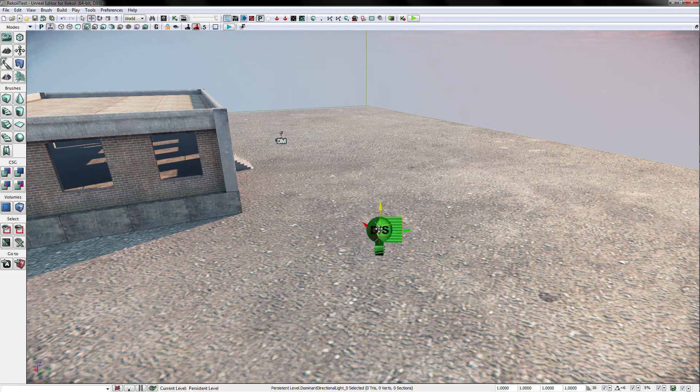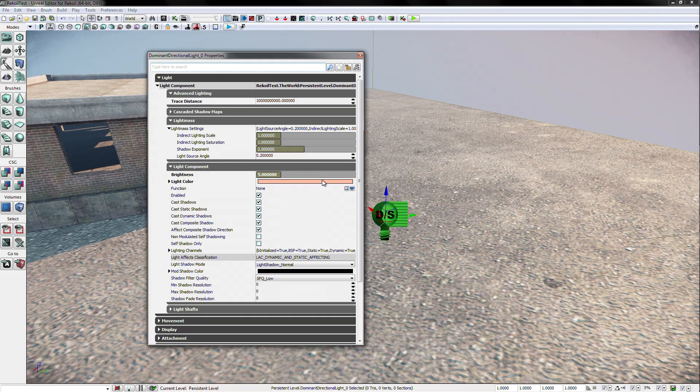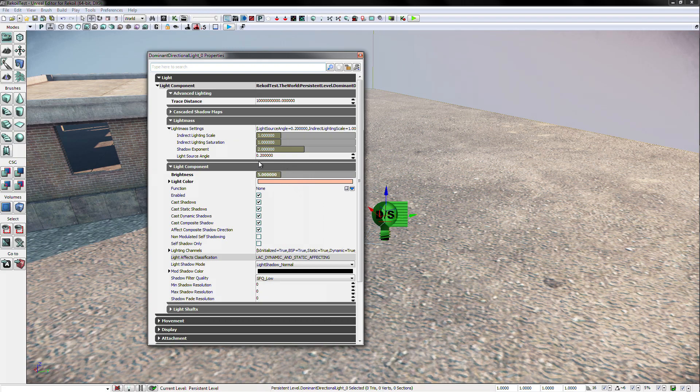Select the light in the level and press F4 or right click and open properties. In the light component section, change the brightness from 5 to 2.